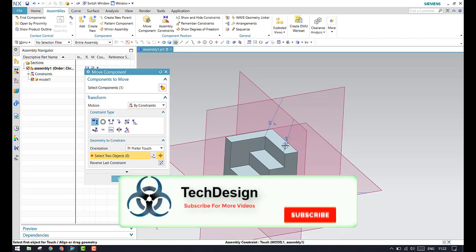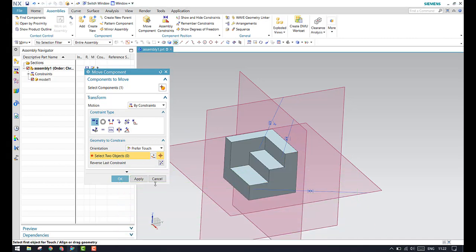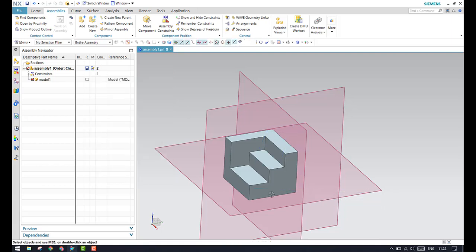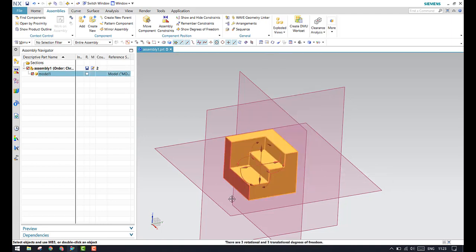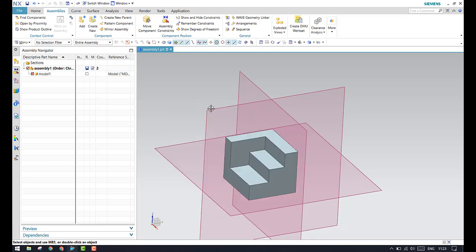These constraints will be existing only until you close this window — they are only available when this command is open. As soon as you click OK, you can see the constraints are gone, and if you check the degrees of freedom, all the degrees of freedom are still existing. This is what happens in the move command.